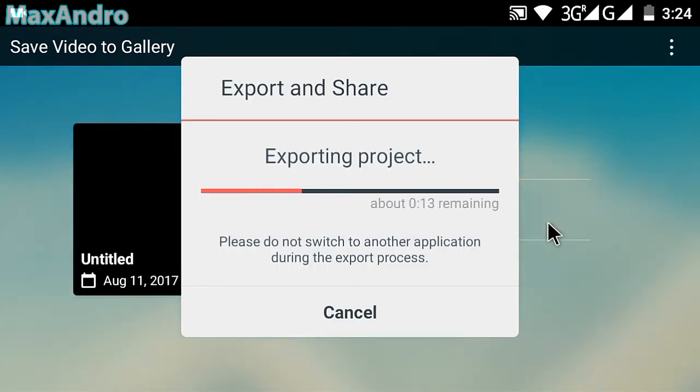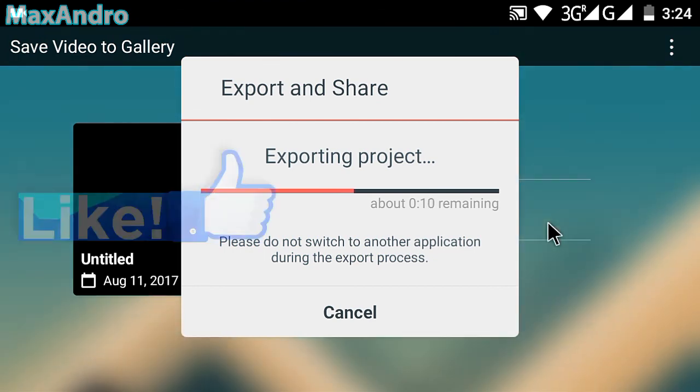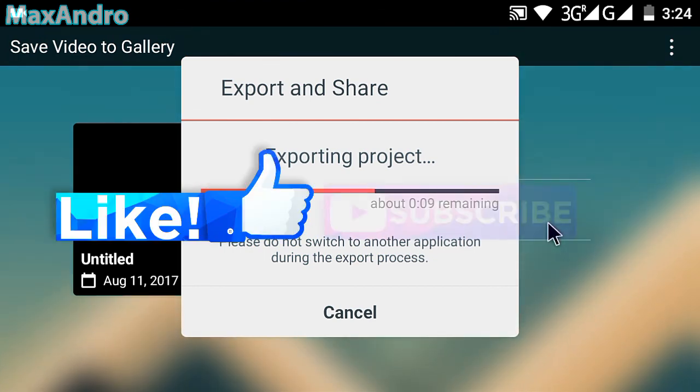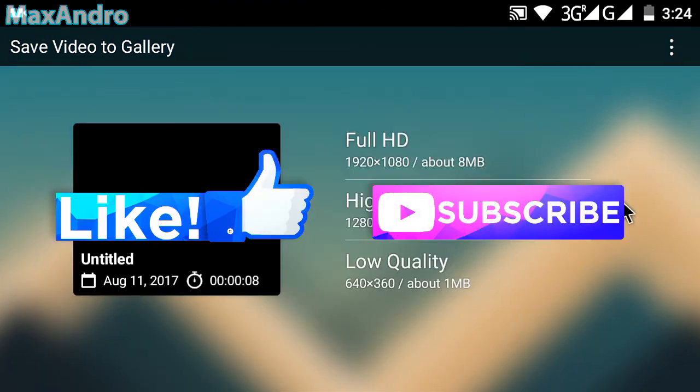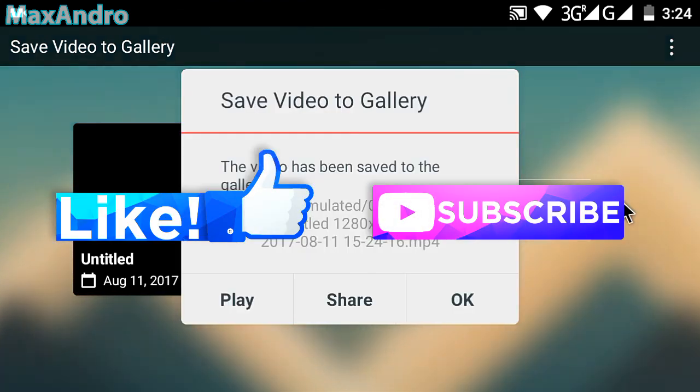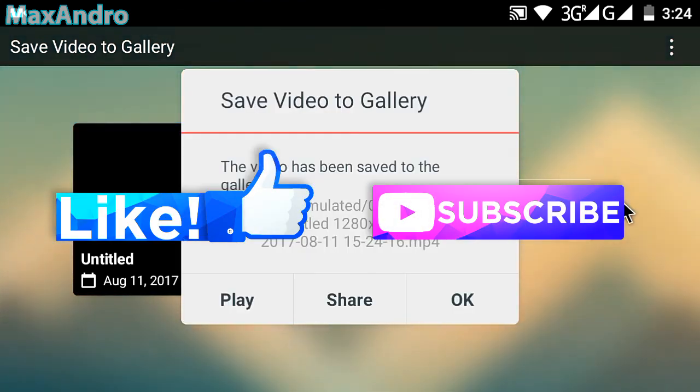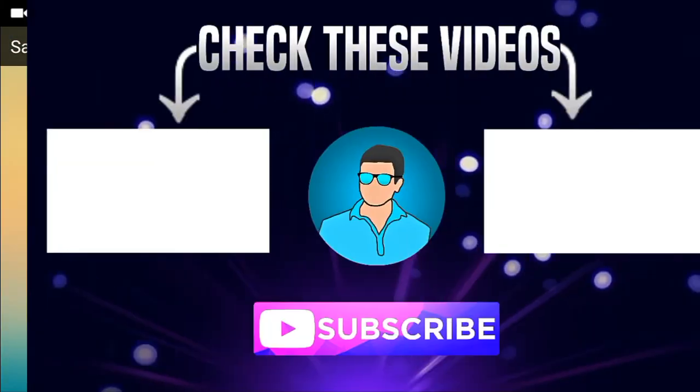I really hope you guys enjoyed. Please give a thumbs up and don't forget to subscribe to my channel. I'll see you guys next time. Peace out.